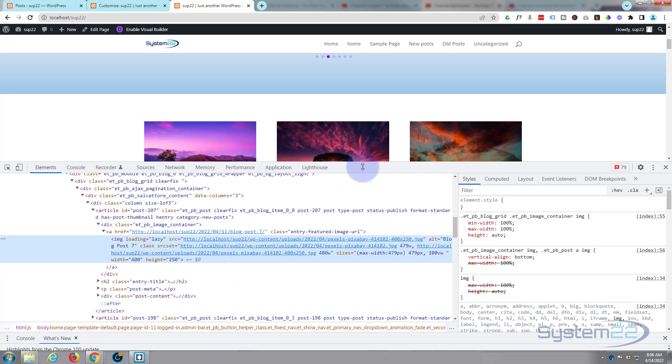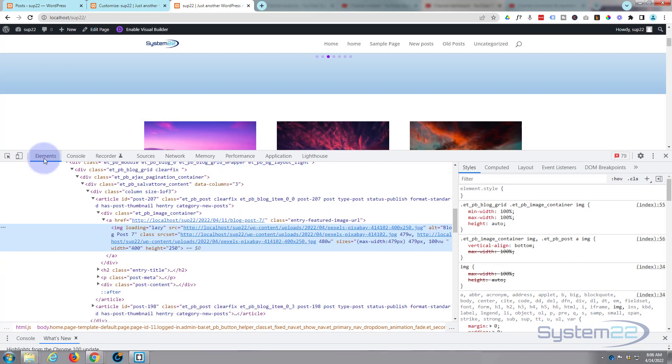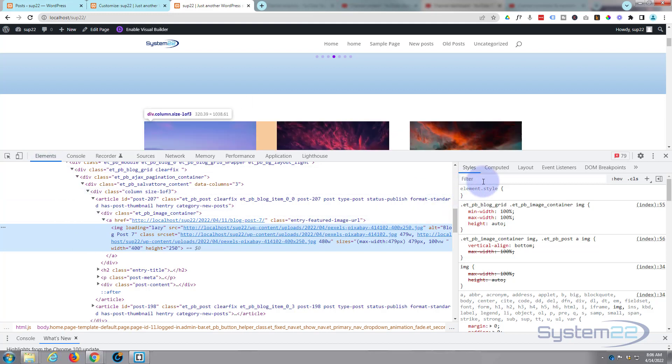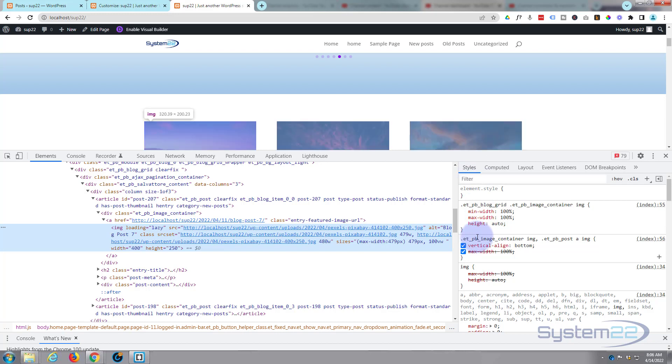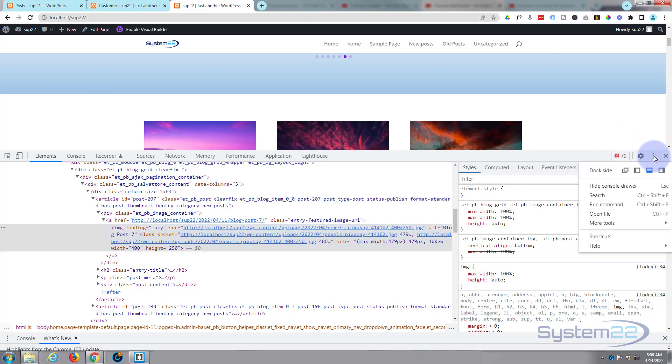That's gonna bring up our inspector console here. As long as you've got elements selected in one side it will show you HTML and as long as you've got styles selected in the other side it'll show CSS. Now yours may be over the left or right, you can reposition it with a little three dots right here, put it where you want.